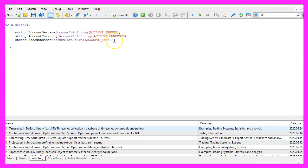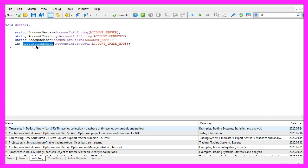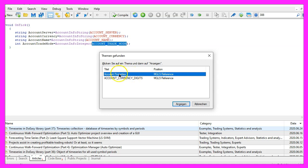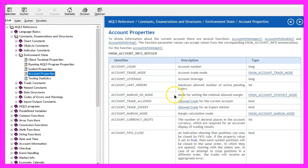Now let's continue with an integer value for the account trade mode. We get the integer value by using account info integer and the account trade mode is something that will return a value for the trade mode that is either zero, one or two.